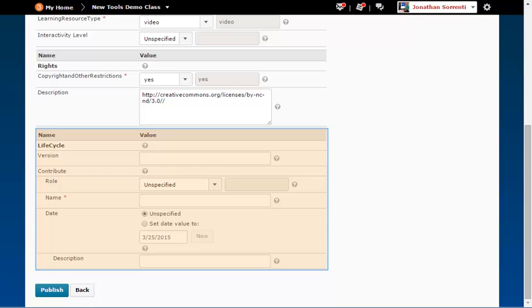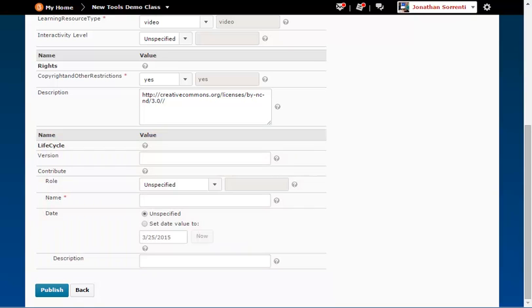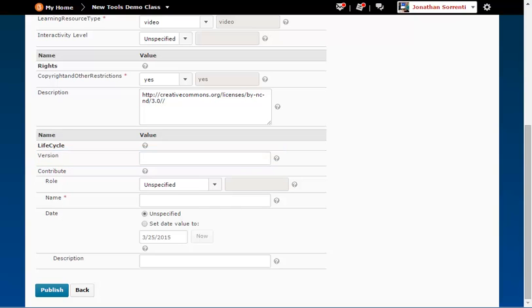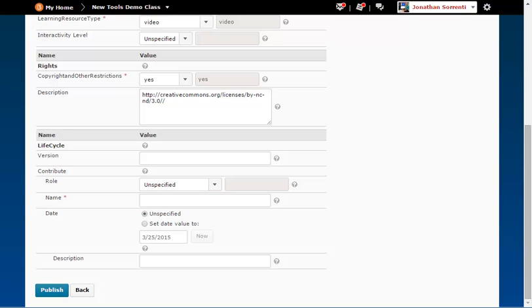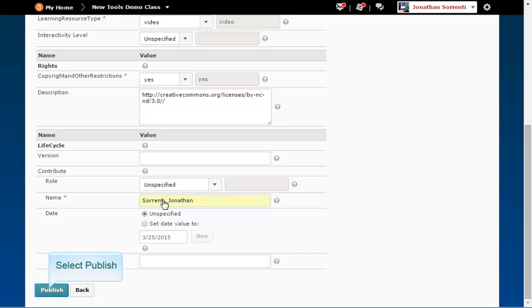Life Cycle. This category describes the history and current state of this learning object and those entities that have affected this learning object during its evolution, such as version. If you have a version number for your file, type it in the Version field. For the Name field, type in your last name, comma, your first name. Once you have filled in all of the information you can about the file, click on the Publish button.